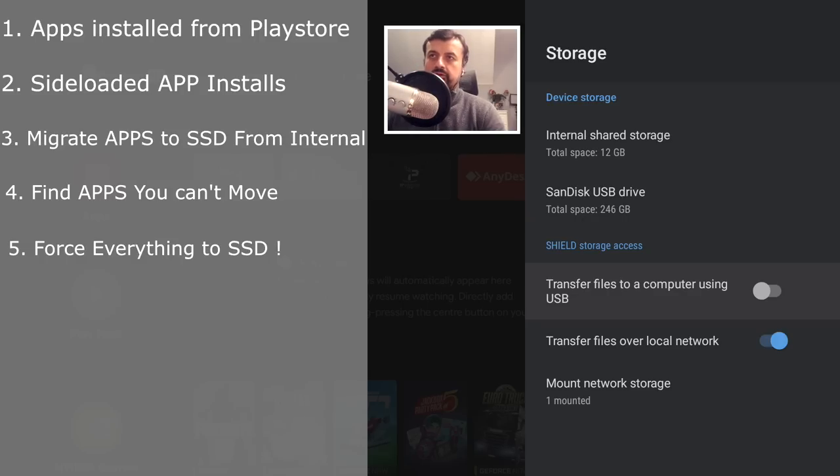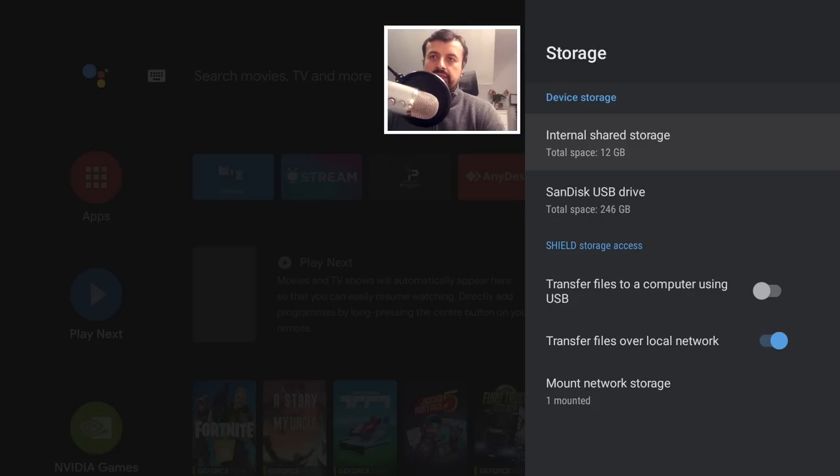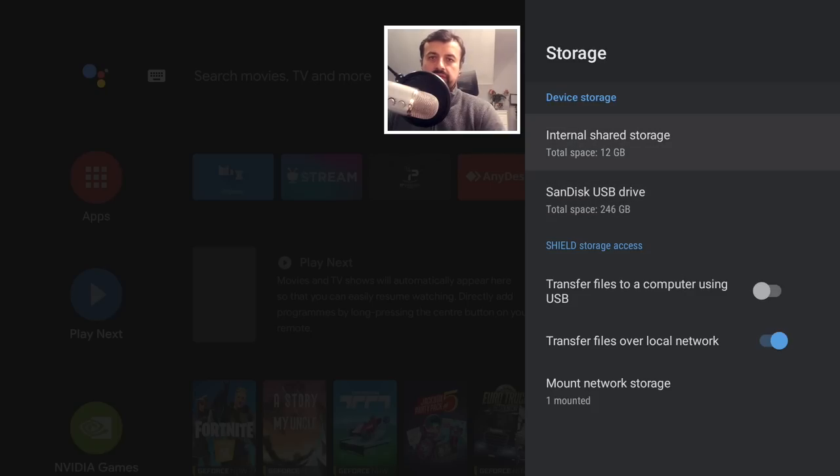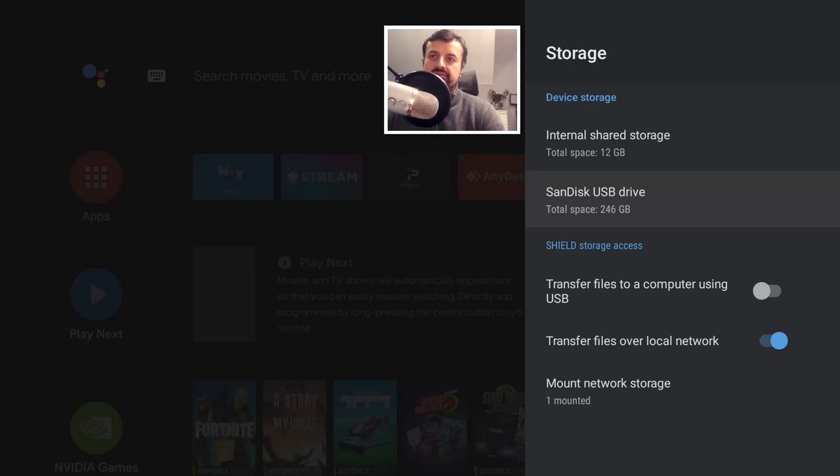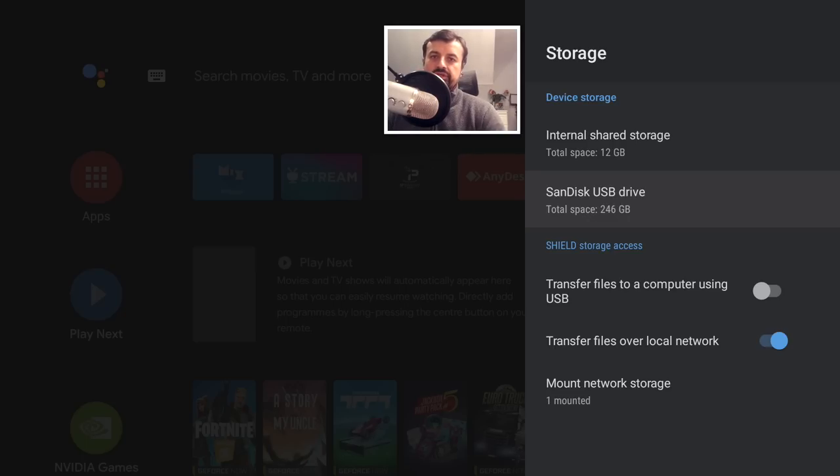So now that all the formatting is done, let's go back out of this and here we can just see we now have two drives as device storage. The internal 12 gigabytes of storage and now the massive or comparatively massive SanDisk Extreme SSD drive which has about 246 gigs of free space.